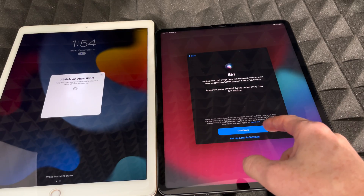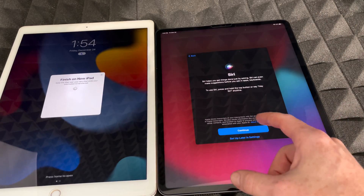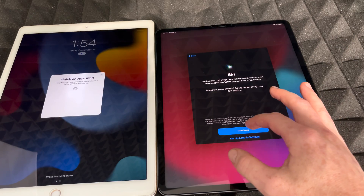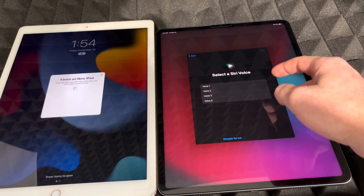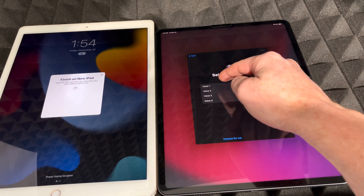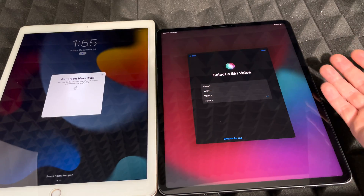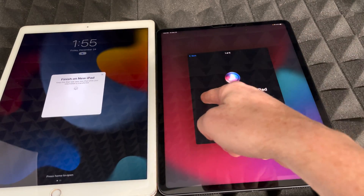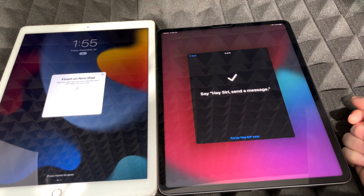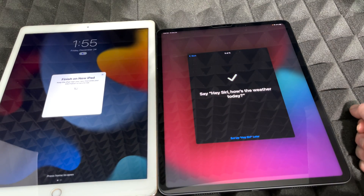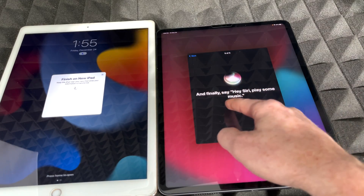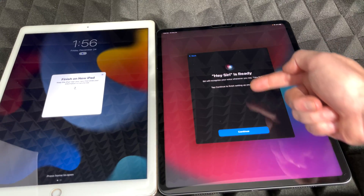Next is Siri setup. You can choose a voice or let the system choose for you. I prefer the traditional voice. Tap Next, then follow the prompts: say 'Hey Siri, send a message,' 'Hey Siri, how's the weather today,' 'Hey Siri, set a timer for three minutes,' 'Hey Siri, play some music.' Now Hey Siri is ready — tap Continue.